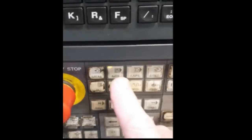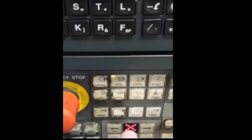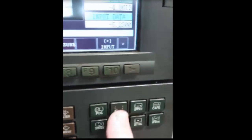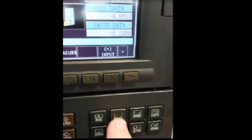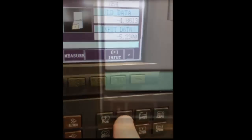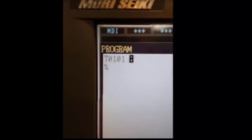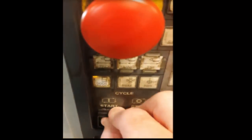We're going to start off by selecting MDI mode. I'm going to bring up the program screen and key in T0101 in the block, then insert and cycle start. That brings up tool number one with offset one — a very important step.